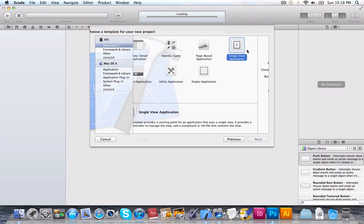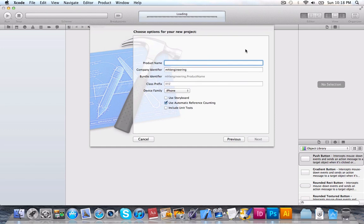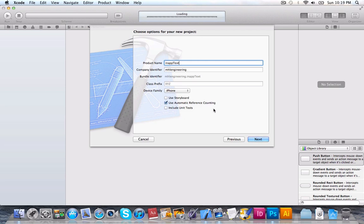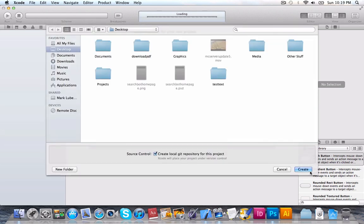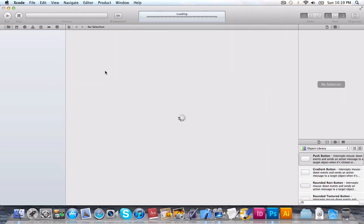Single view application will be fine. We'll just call it in-app text. And select Automatic Reference Counting. If you don't have it checked off, or if you have an older version of Xcode, it's just one line of code difference, so don't worry. And then we'll click Next, and create it, save it to wherever you like.